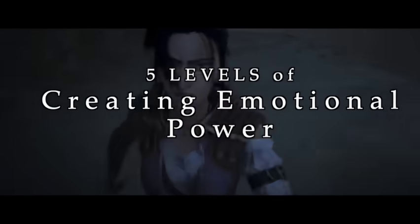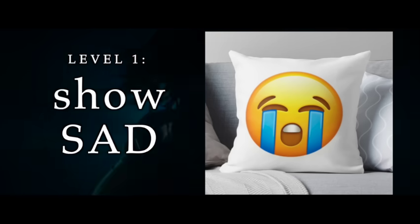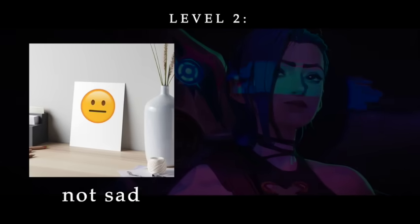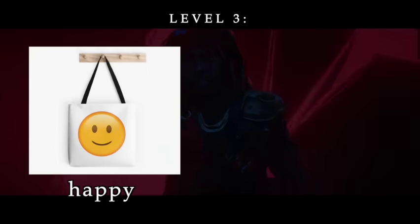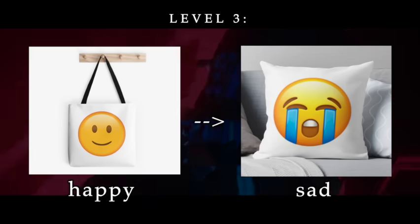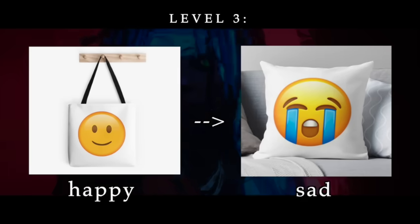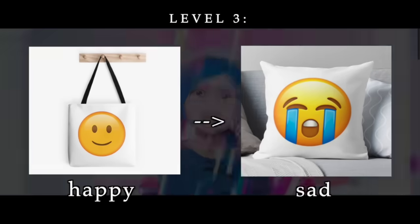Let's talk about five levels of creating emotional power. For example, if I want to make my audience sad: level one — show character being sad, character cries, audience experiences the emotion vicariously through the character, and we're done. Level two — character starts out not sad, then character becomes sad; that's going to be felt a bit more strongly. Level three — character starts out happy, then character becomes sad.